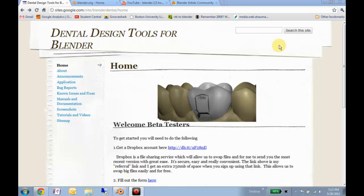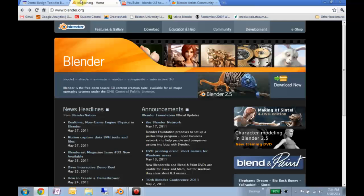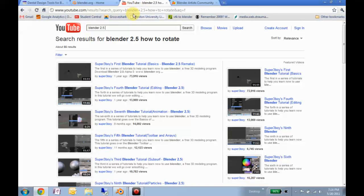The first thing I want to point you to is some resources. Naturally, the Dental Design Tools website, which you can find at sites.google.com/site/blenderdental. This is the focal point for all the information regarding this add-on. The second is blender.org. The third is YouTube, and if you need to do something in Blender that's not specific to the add-on but you'd like to use non-dental features, you come to YouTube or Google.